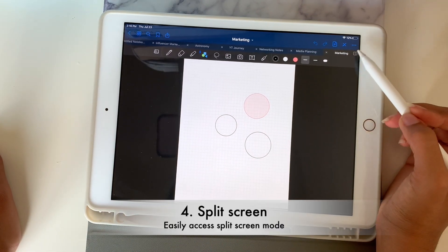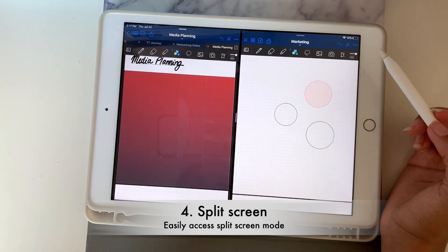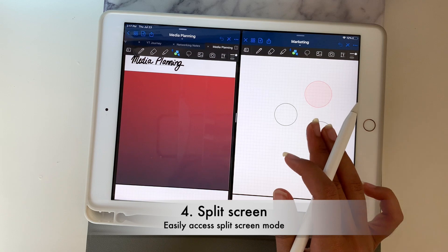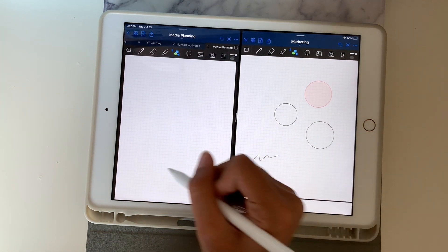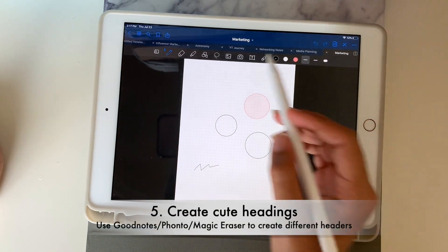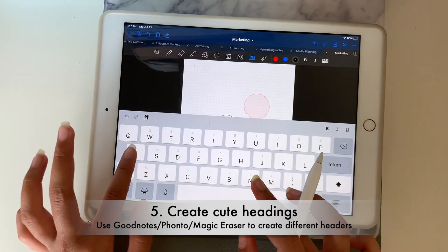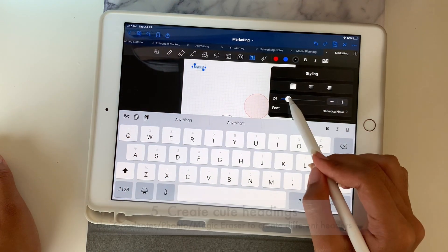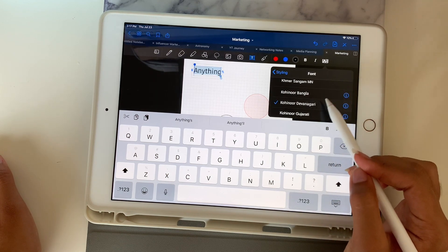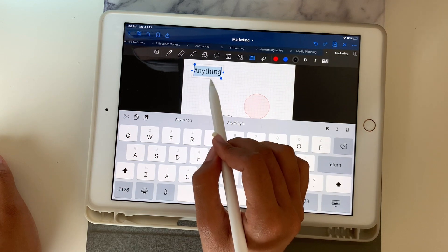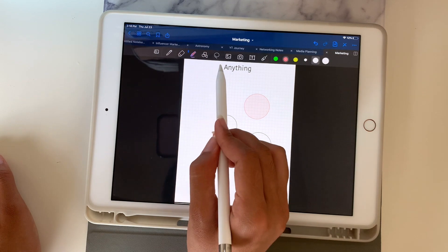Next we're going to talk about split view. You can push here and select open in a new window, so you can have two notebooks open at the same time and write on them. The next hack is typing — you can type anything anywhere, change the size and font to whatever you want, and make a cute heading or styling to your liking.